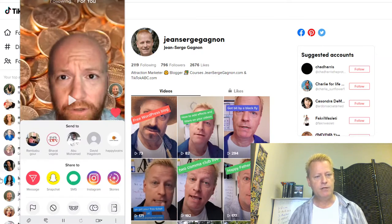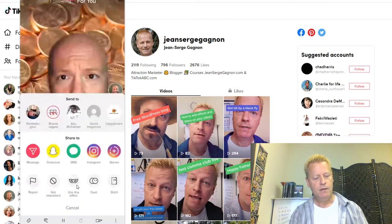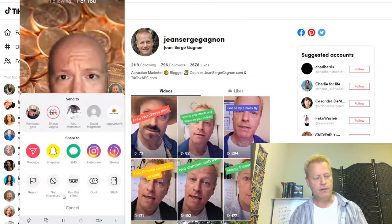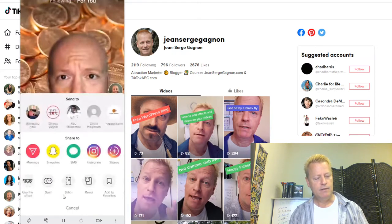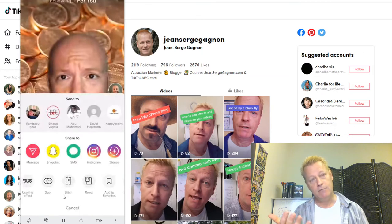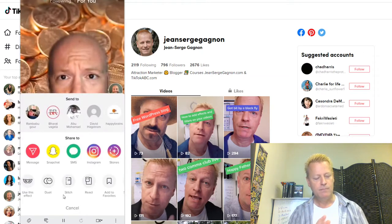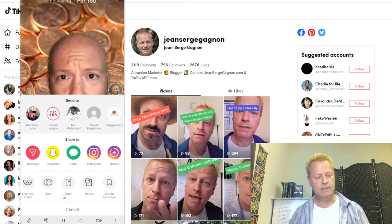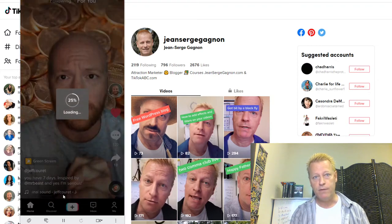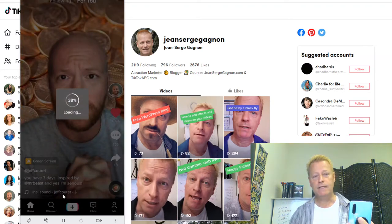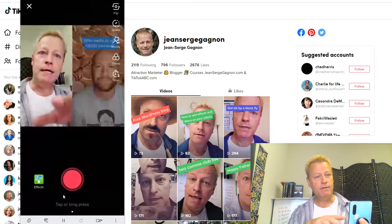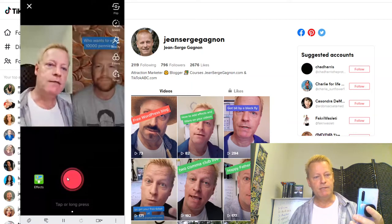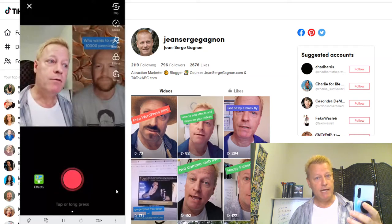The basics of a Duet is that there are two parts and you're reacting to their video. Down here at the bottom, where you can share to different platforms — Facebook and everywhere — you also see Duet, Stitch, and React. So the Duet loads the video for you within your phone, and you see yourself on the side right next to the video of the other person. I'm going to press the record button down at the bottom.